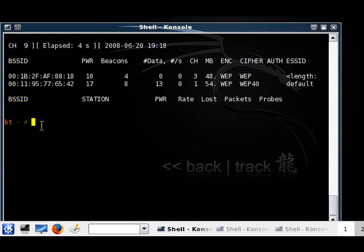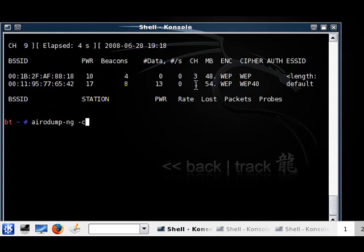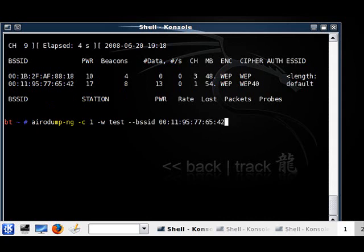Let's copy the BSSID and type in again: airodump-ng -c, which is the channel - as you can see over here the channel is 1 - then -w, this is what we're going to name the file, let's name it 's', then --bssid, paste the BSSID, then wlan0, which is our interface.